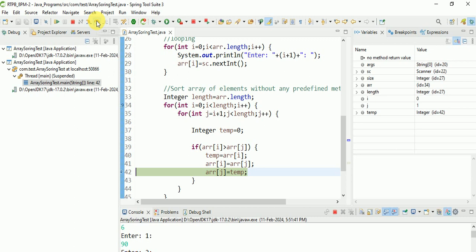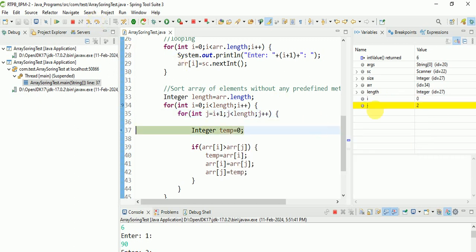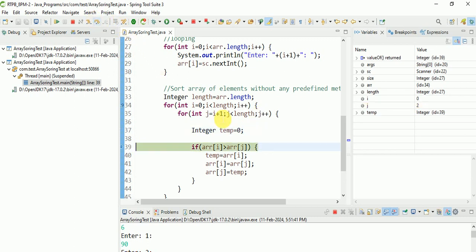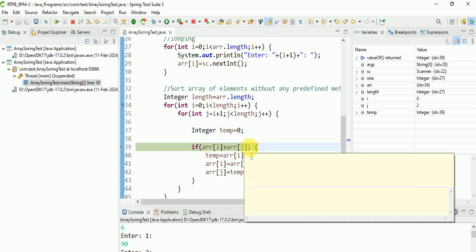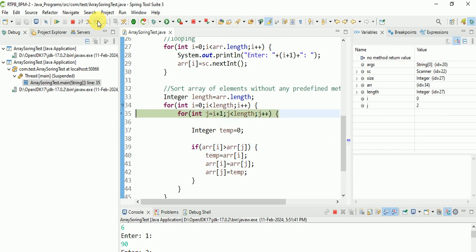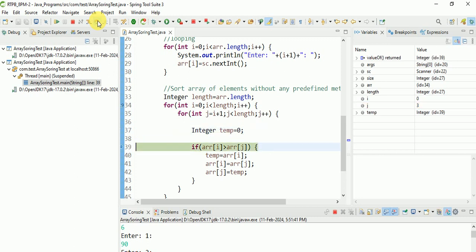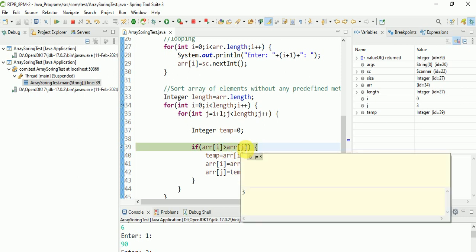Step over - it is again coming to the second loop. Next step over, check here: j is equal to 2. So j is equal to 2. Step over. Check here: i is equal to 0, j is equal to 2. Step over. Again checking - step in - again checking this greater than condition, matching or not. It is checking again.